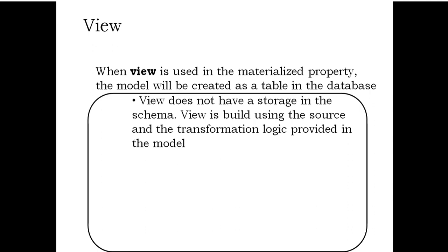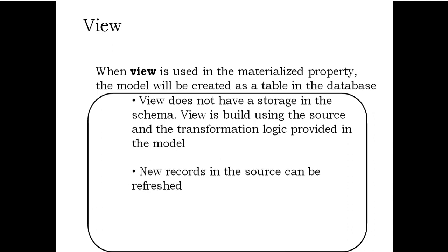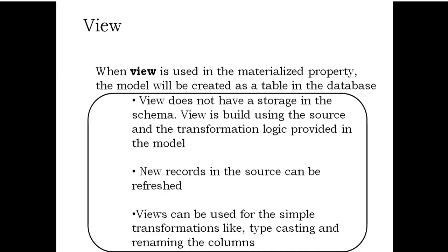View does not have storage in the schema. View is built using the source and the transformation logic provided in the model. New records in the source can be refreshed. Views can be used for simple transformations like typecasting and renaming columns.